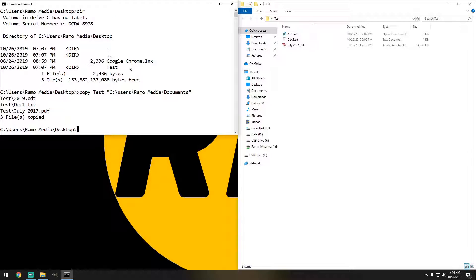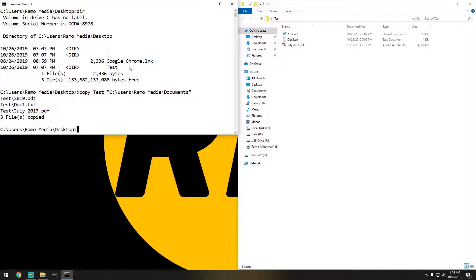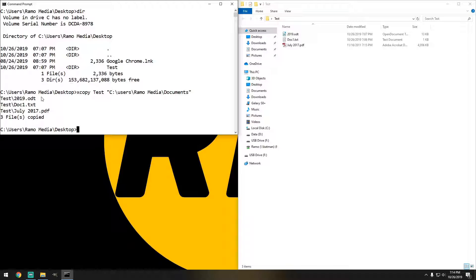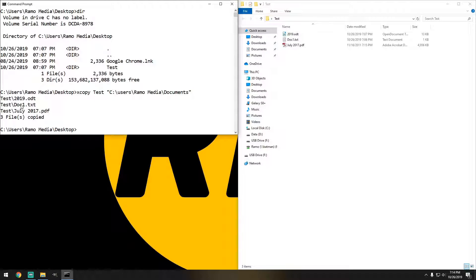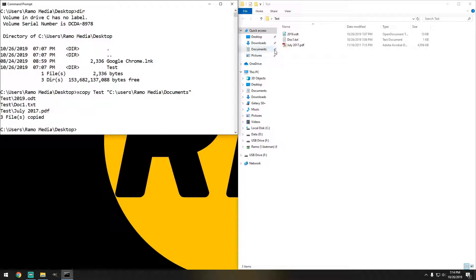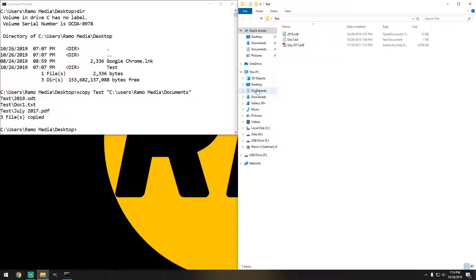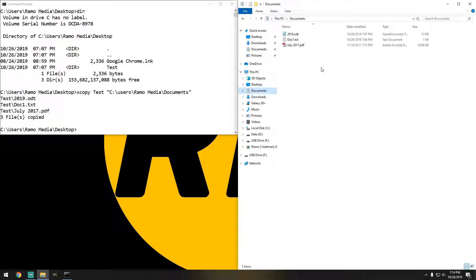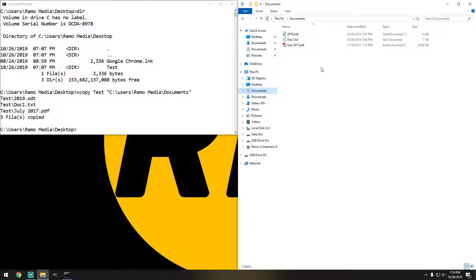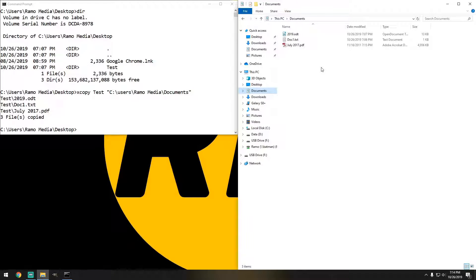We're going to hit enter and as you can see we do have the 2019 documents folder as well as a text file and a PDF. So let's see what we see in documents, which would be right here, and there we go. So that's the first command on how to move documents from the desktop to the documents folder.